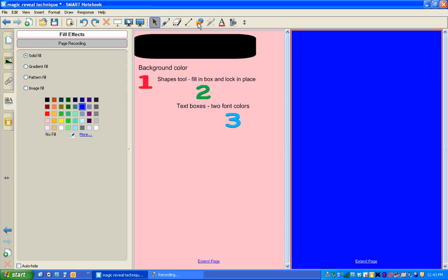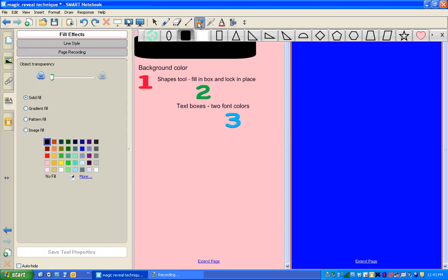When we click on the shapes tool, I already have a white box created here. But in case you don't know how to do that, I'm going to click on this box. And then these are the properties that reflect that object right there. So I'm going to change my fill effects.